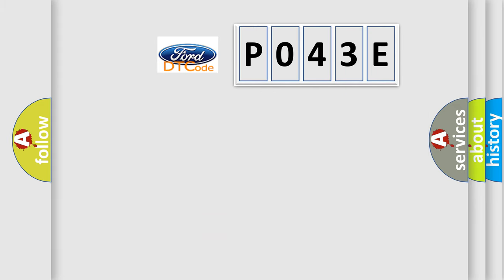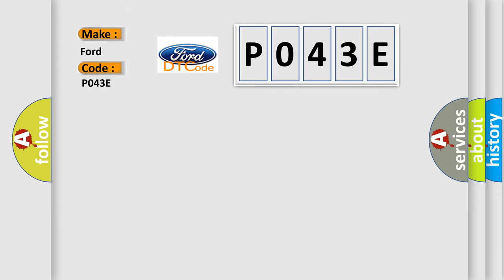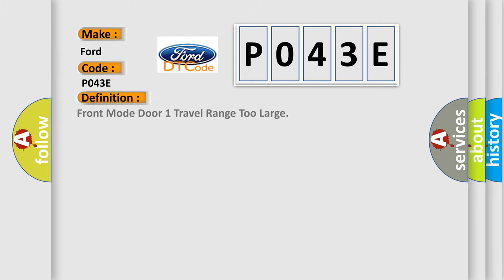So, what does the diagnostic trouble code P043E interpret specifically, for all car manufacturers? The basic definition is: Front mode door one travel range too large.